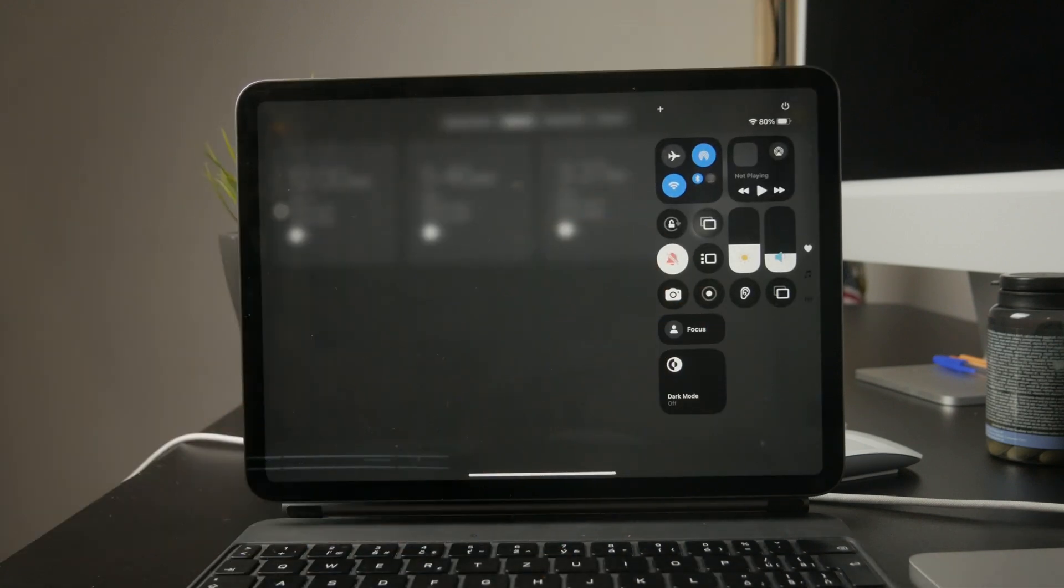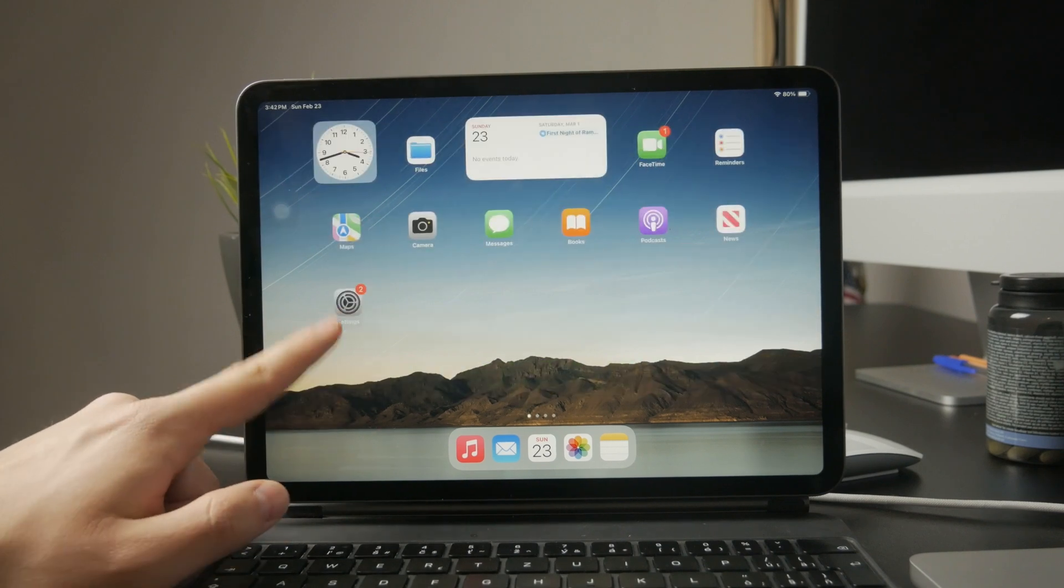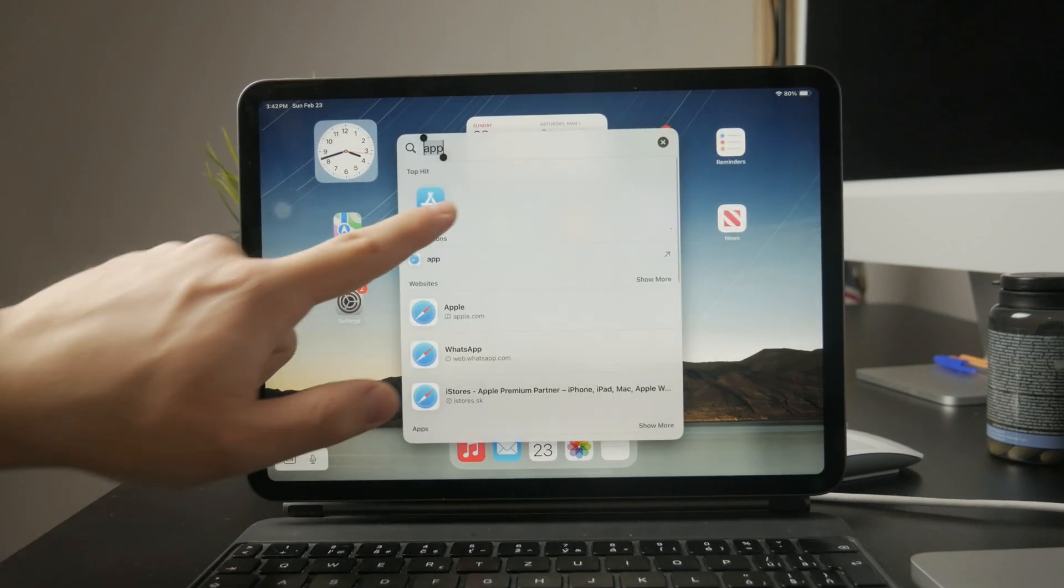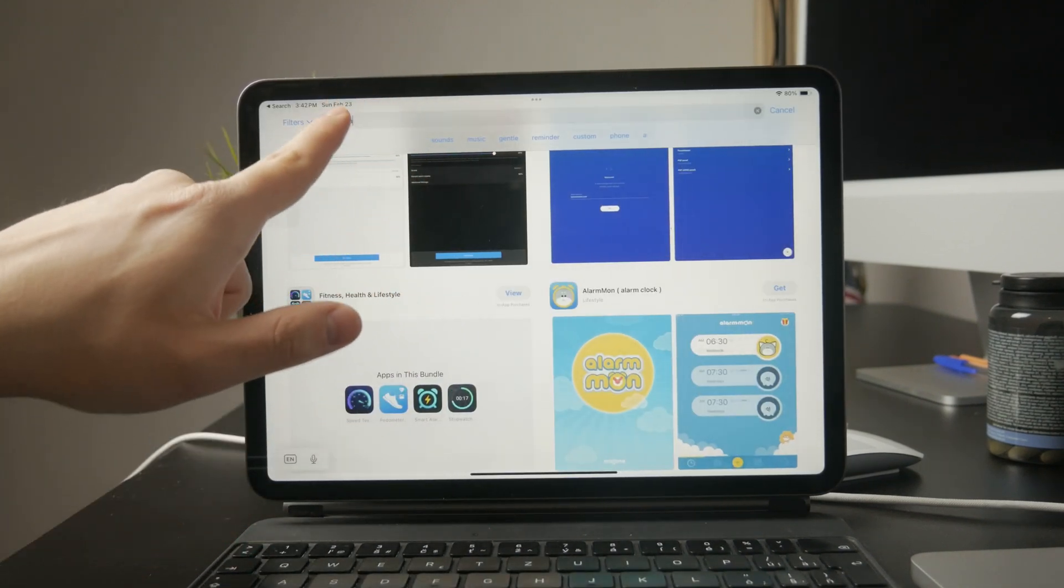If you can't find the clock app on your iPad, you might have removed it accidentally. In that case, just go to the App Store and download it again.